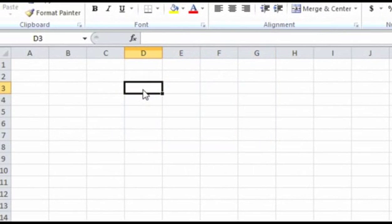Now let's talk about entering data in the cell. In these cells, you can enter texts, formatting attributes, comments, formulas, and functions. Let's enter a simple text in this cell, D3.